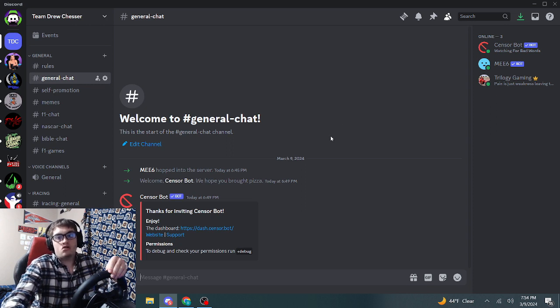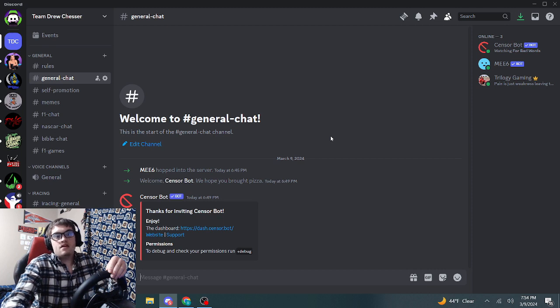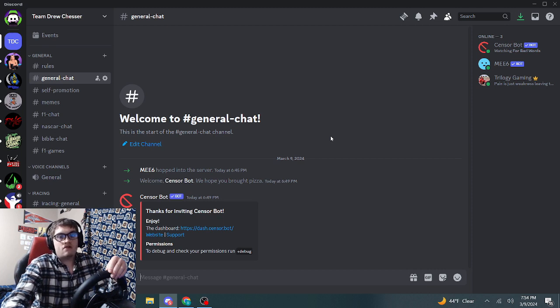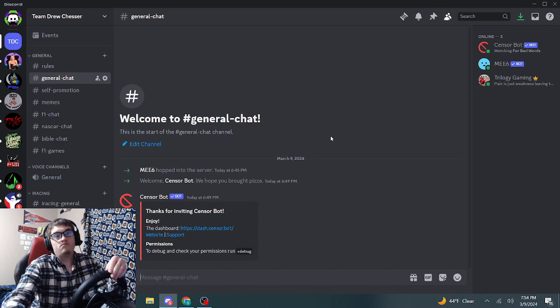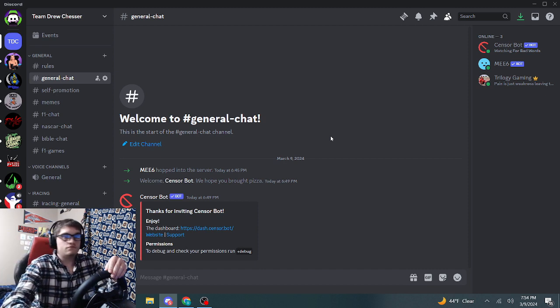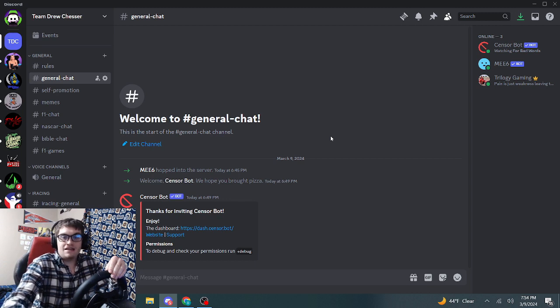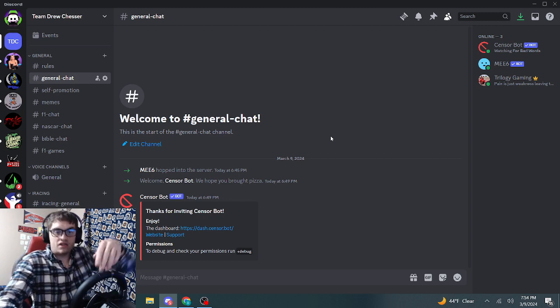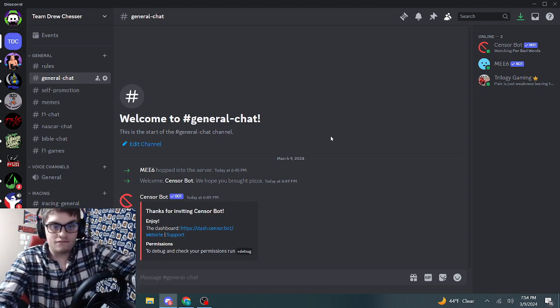But I do hope to get it going soon. If you're subscribed to my YouTube channel, please give this Discord a hop on. See you folks!